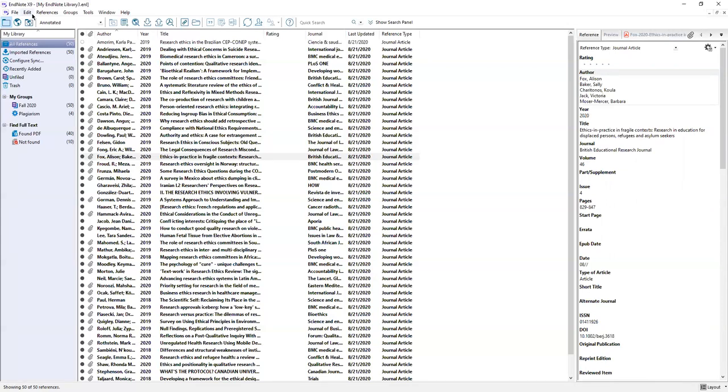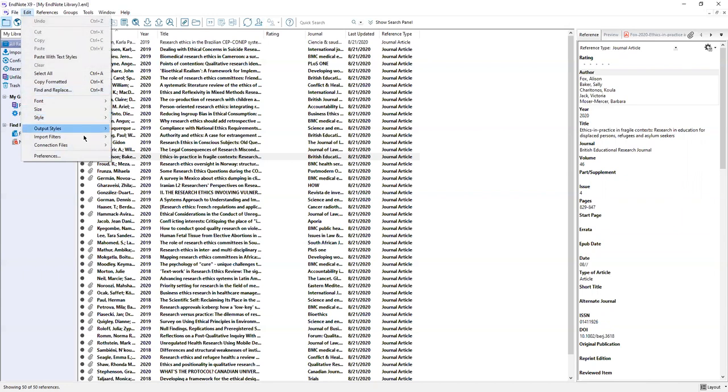This top toolbar is where most of your tools are listed. One of the most important tools is under edit preferences. This is where you're going to set your preferences for various different functions within EndNote.